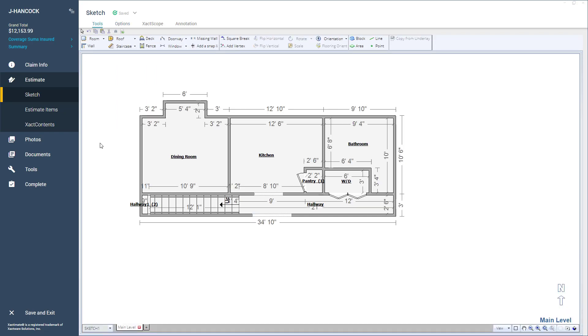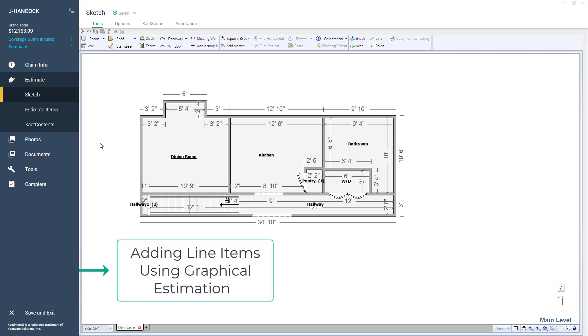If you'd like to learn more about how to add Estimate Items right in Sketch, check out the Expert Tip, Adding Line Items Using Graphical Estimation.